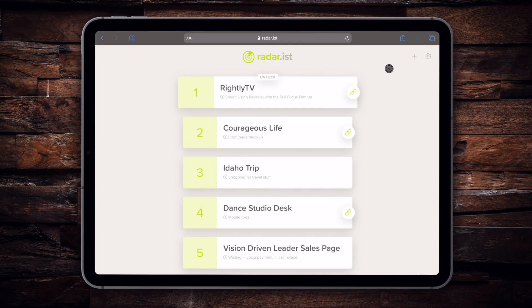Now I'm going to hop into Radarist and show you my list of big projects and goals that I've got on my radar, and then jump over to show how I incorporate that with the Full Focus Planner. Inside Radarist you can see I've got my list of things I want to get done — these are my big projects. I'm not going to go into all the details of every feature, just show you the basics of how I use this to plan out my day alongside the Full Focus Planner.